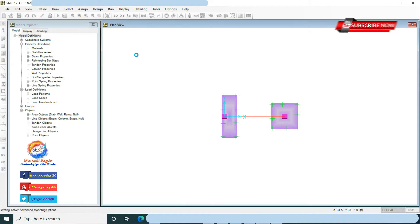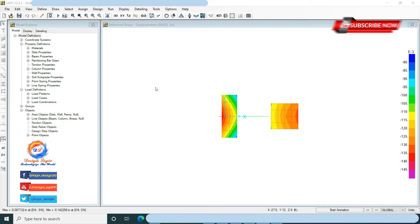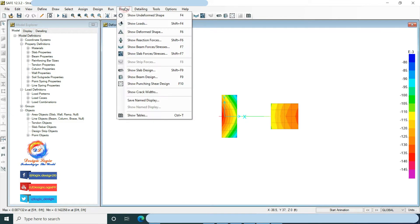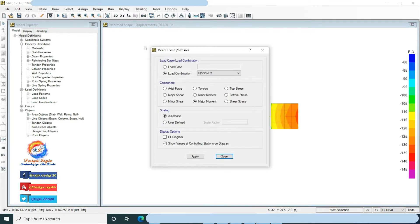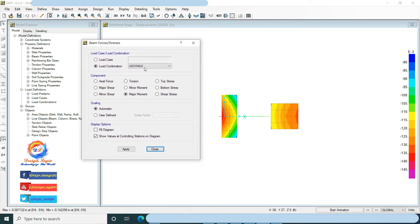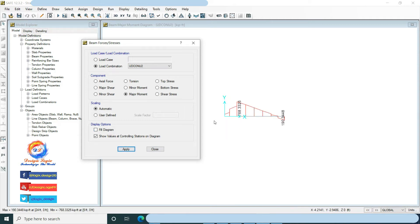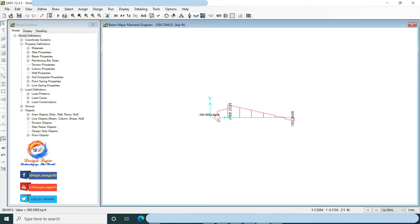Let's first check moment and shear diagrams of beam and foundation. Go to Display, click on Show Beam Forces/Stresses. Select load combination U2, that is 1.2 dead load plus 1.6 live load. Choose major moment in component, check show values at controlling station in diagram, and click Apply. This is the moment diagram on beam with maximum top face moment of 768.3 kip-ft.